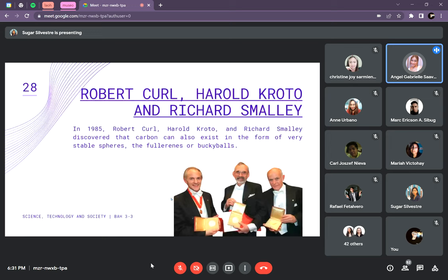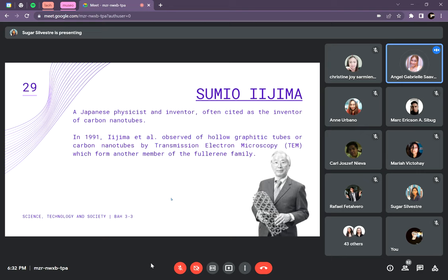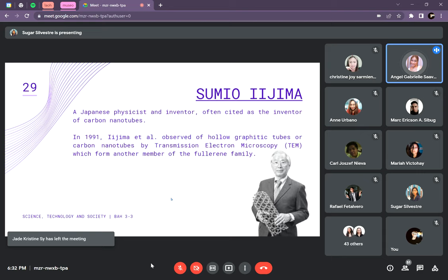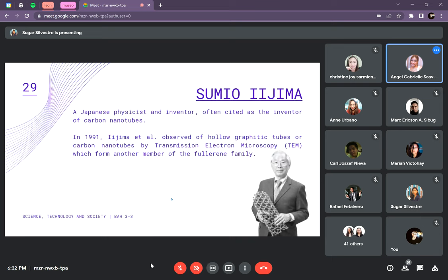We also have Robert Curl, Harold Kroto, and Richard Smalley. In 1985, these three discovered that carbon can also exist in the form of a very stable sphere called the buckyball. Buckyballs are carbon balls with chemical formula C60 or C70, formed when graphite evaporates in an inert atmosphere. Finally, Sumio Iijima is a Japanese inventor often cited as the inventor of carbon nanotubes, one of the first to provide the idea and concept behind carbon nanotubes, which are used especially in building nanotechnology applications. He is very important in the field of nanotube science.